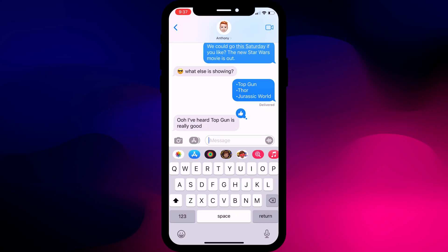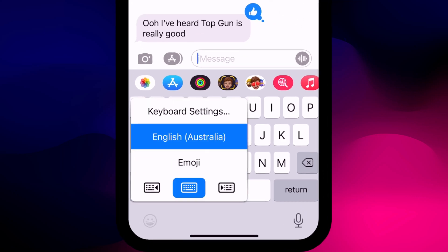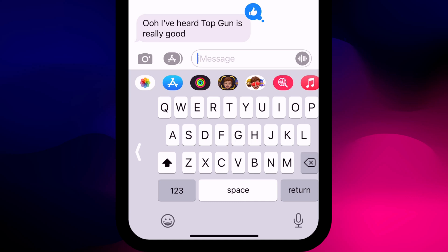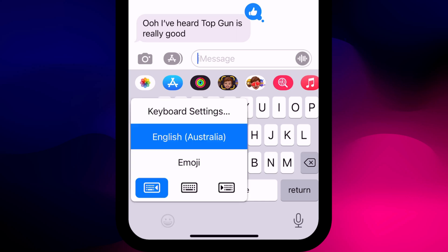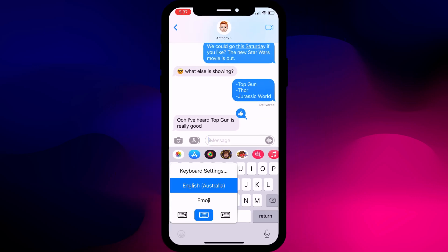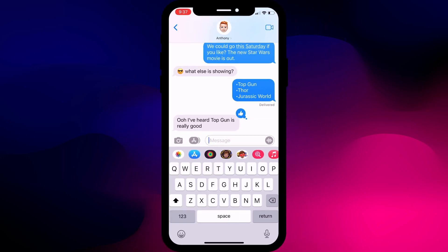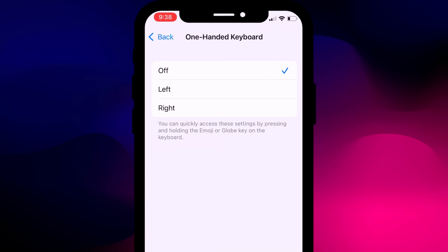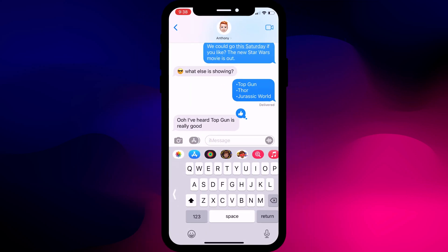If you tend to type with one hand and often find that some keys are just beyond your reach, try shifting the keypad left or right. Long press on the emoji key to bring up the keyboard options and choose to move your keyboard left or right depending on what hand you type with. If you prefer using the one-sided keyboard you can make it permanent by again long pressing on the emoji key, choosing keyboard settings, and clicking on one-handed keyboard. Setting it left or right will make it the default option every time you use the keyboard, and you can long press to change it back to normal.